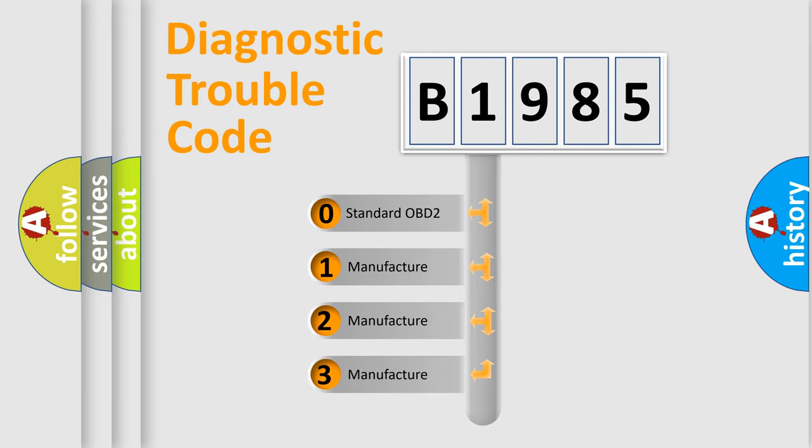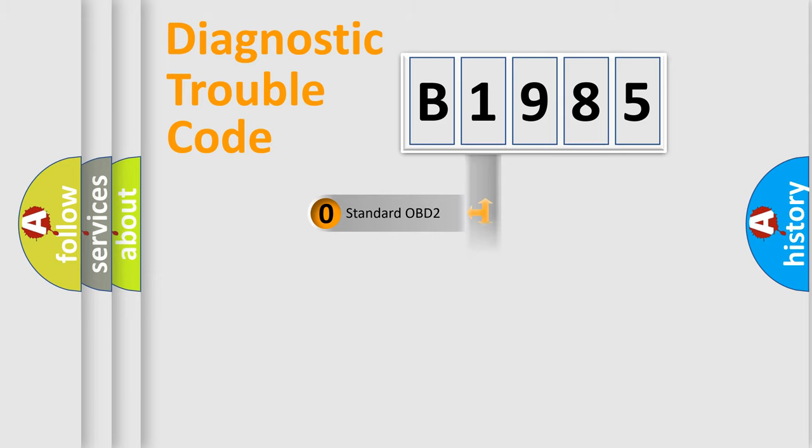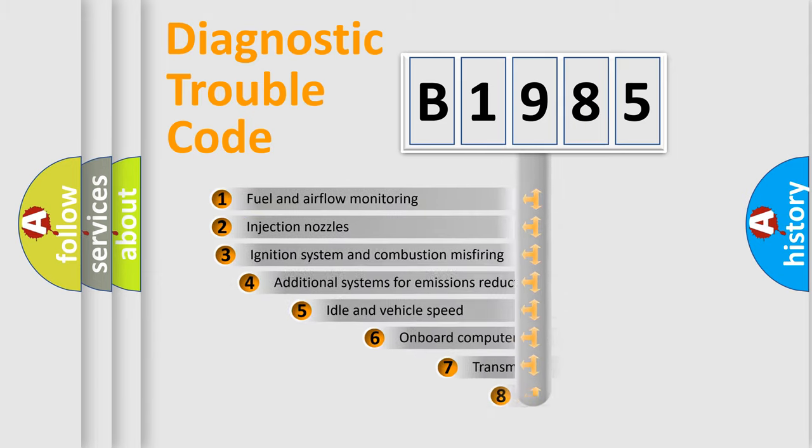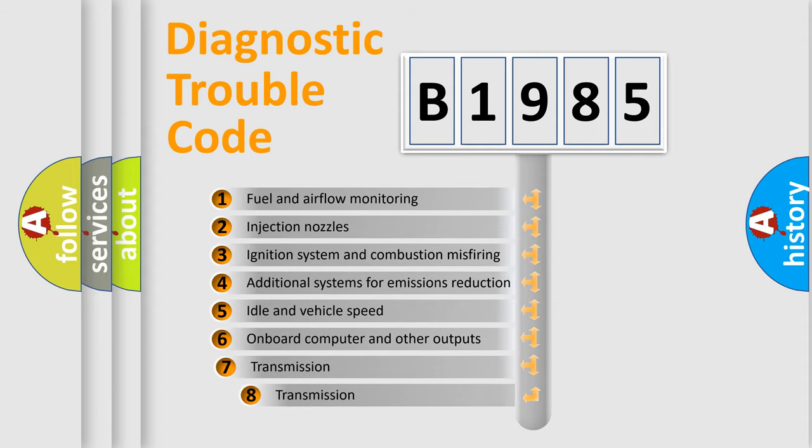If the second character is expressed as zero, it is a standardized error. In the case of numbers 1, 2, or 3, it is a manufacturer-specific expression of the car-specific error.